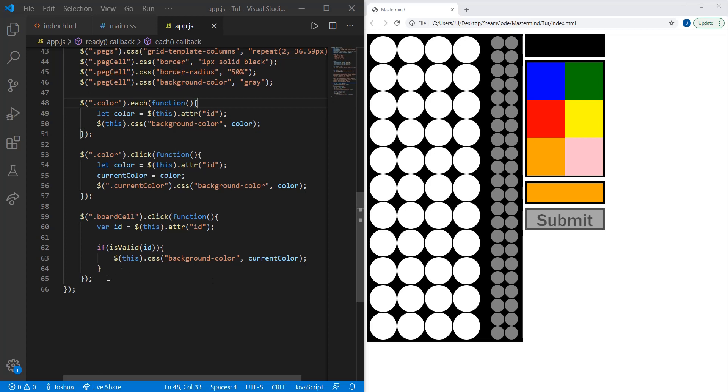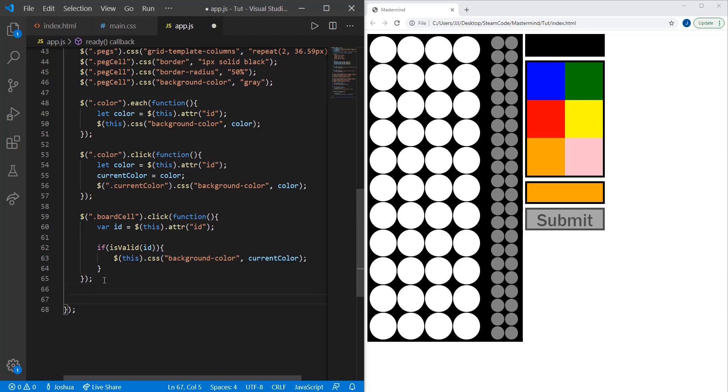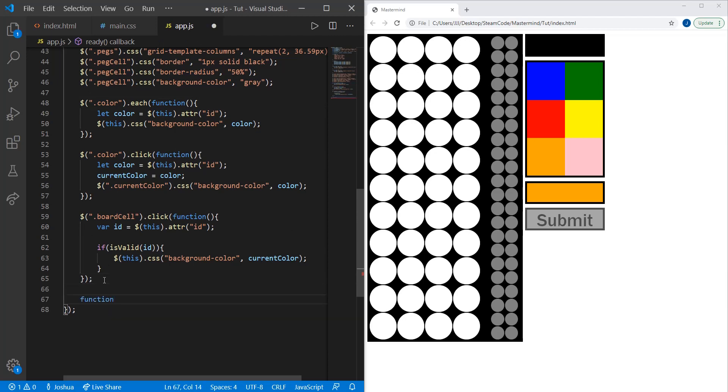The first function we're going to create is change current row. This function will change the valid row that the player is currently playing on. In Mastermind, if the player has not played in the row below, they cannot play in a row that's on top.